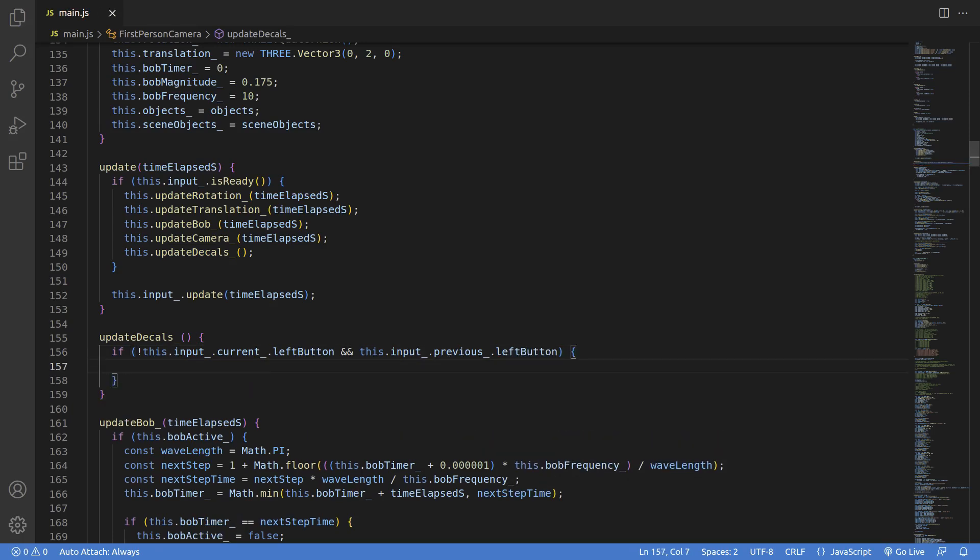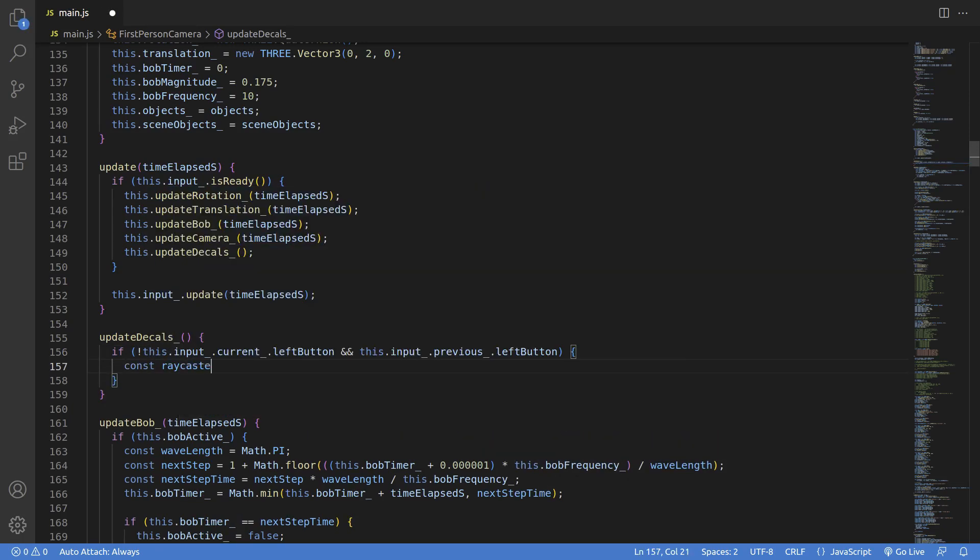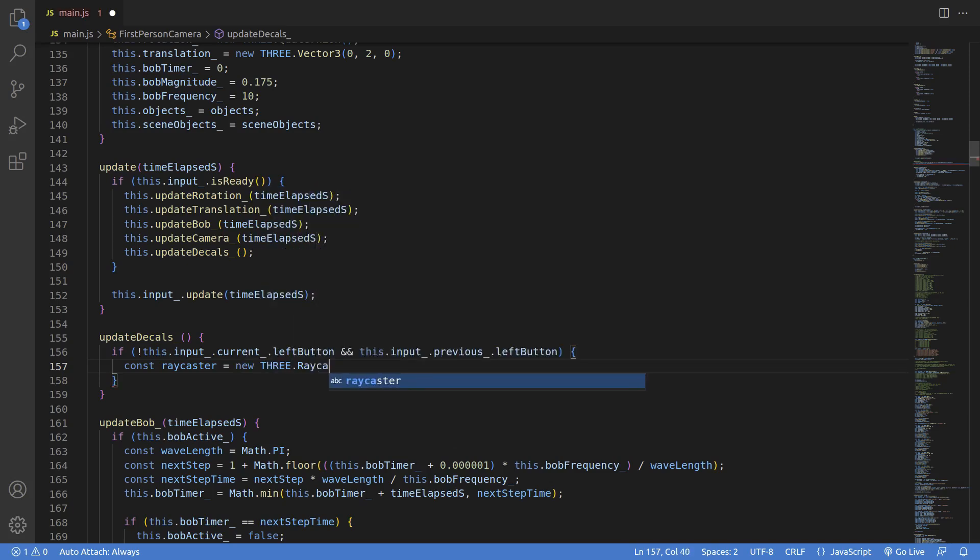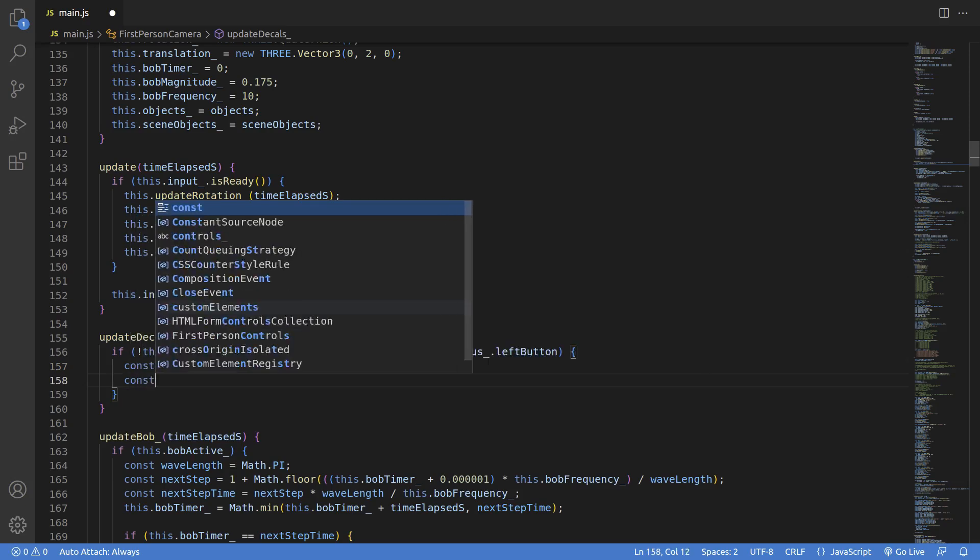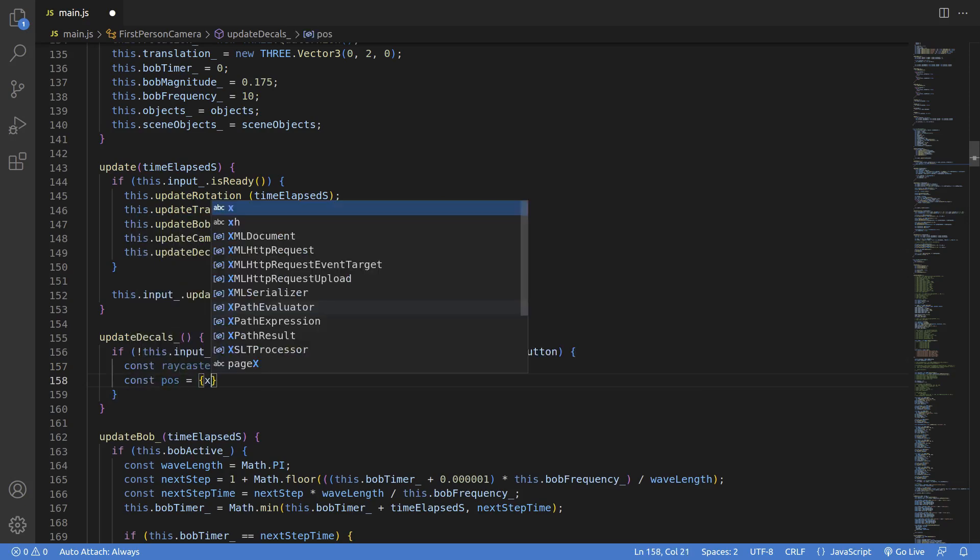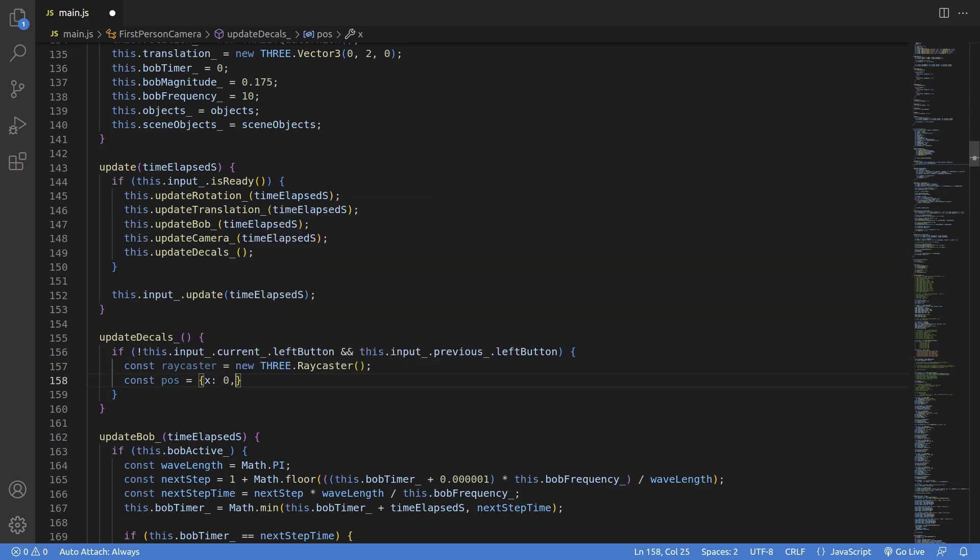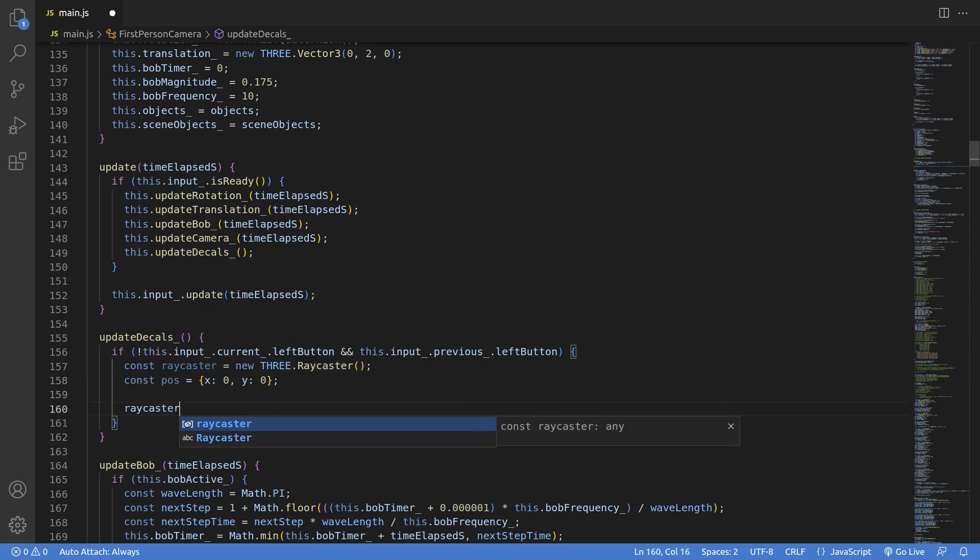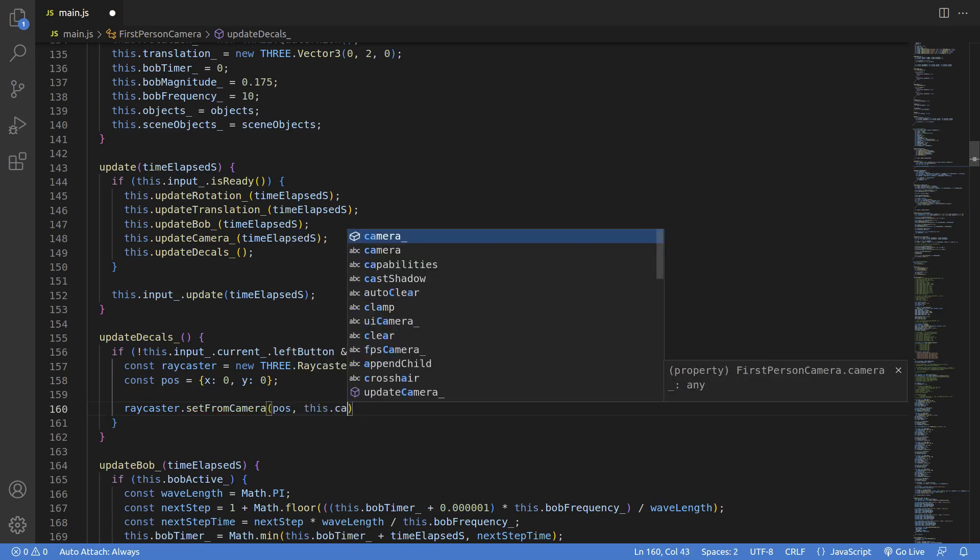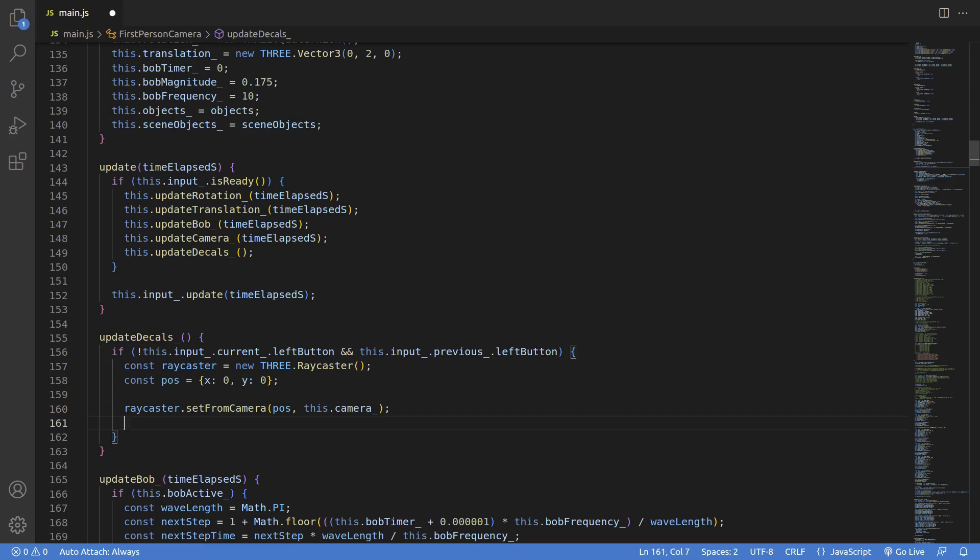So if not this.input.current.leftButton and this.input.previous.leftButton. So the first part of this code, I need to create a raycaster. So that's what I'm doing here. I'm instantiating an instance of a three.Raycaster, and we'll set that up from the camera and the mouse position. Now normally you might want to see where in the screen the mouse is, but here we're just hard coding it to zero zero as the position, which is the dead center of the screen since that's where our targeting reticle is.